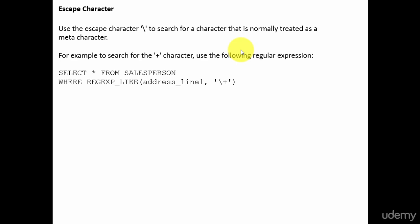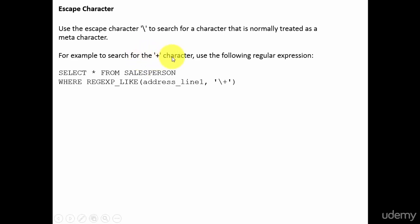Here, suppose for example, I want to search for a character plus, but plus is already a meta character. So, in order to search for the plus character, I have to use backslash and then plus. That's all. Whenever you are using the meta characters, all you have to do is place a backslash before that.